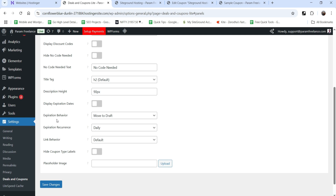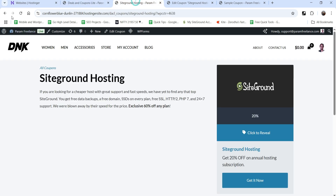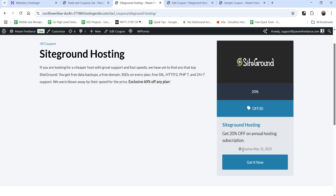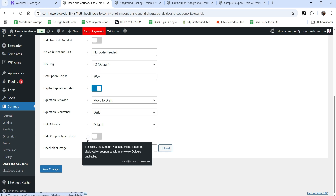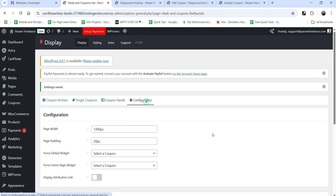The Title Tag is set to H2, description height is 90 pixels. Let's enable 'Display Expiration Date', save changes, and refresh — now the expiration date we set while creating the coupon is shown. Under Expiration Behavior, you can choose to move the deal to draft or label it as expired after the expiration date. Expiration Recurrence will be daily. You can also configure Link Behavior as direct or split, and Hide Coupon Type Labels.